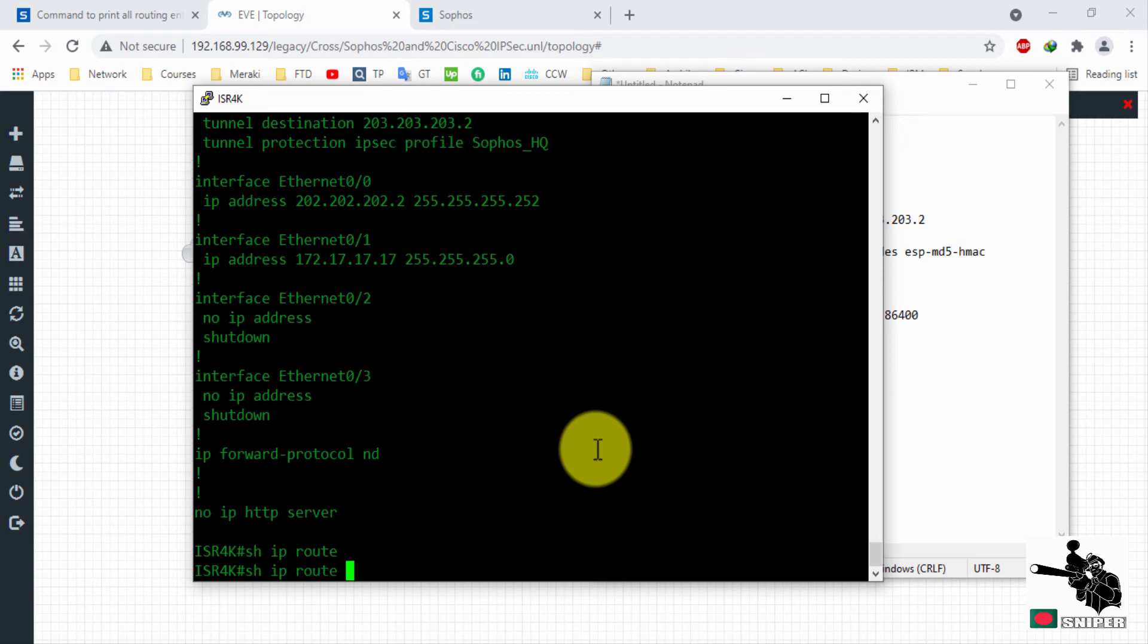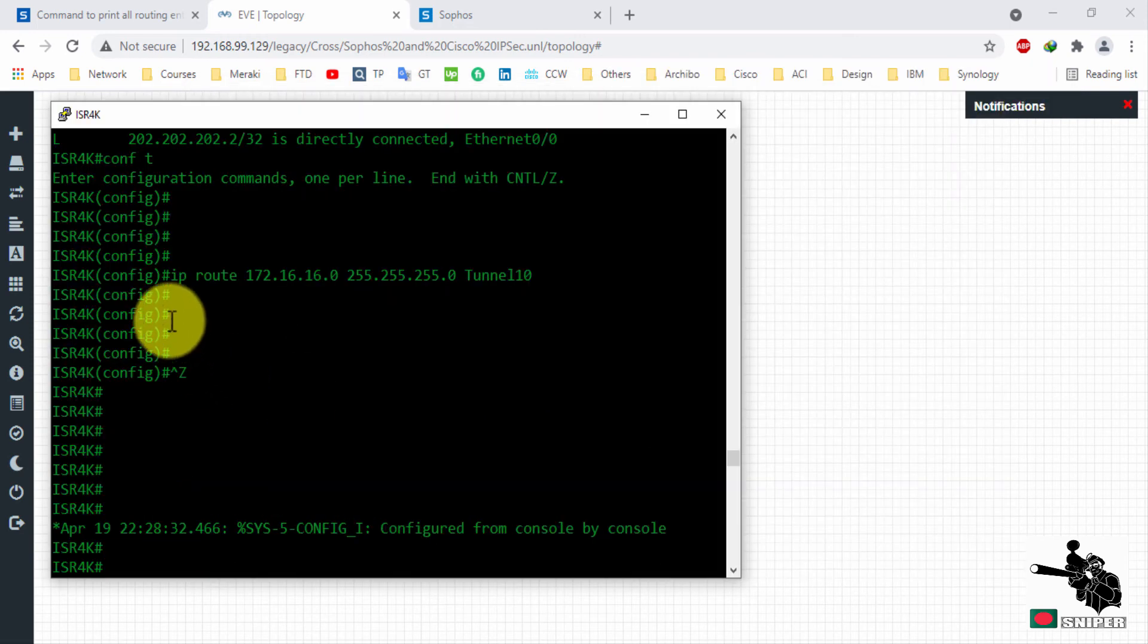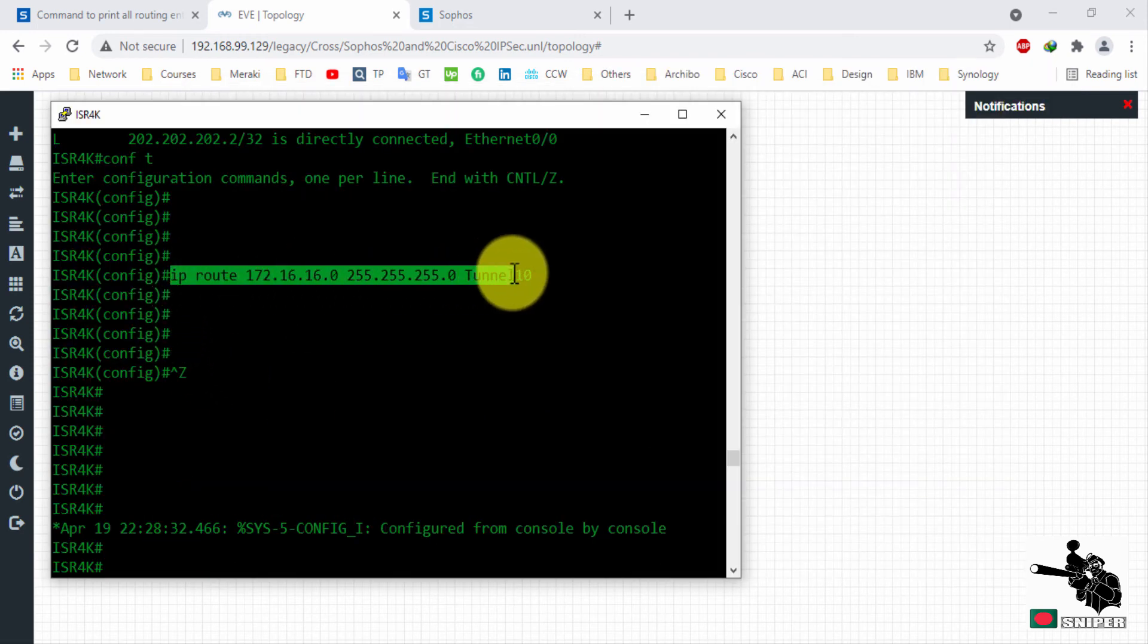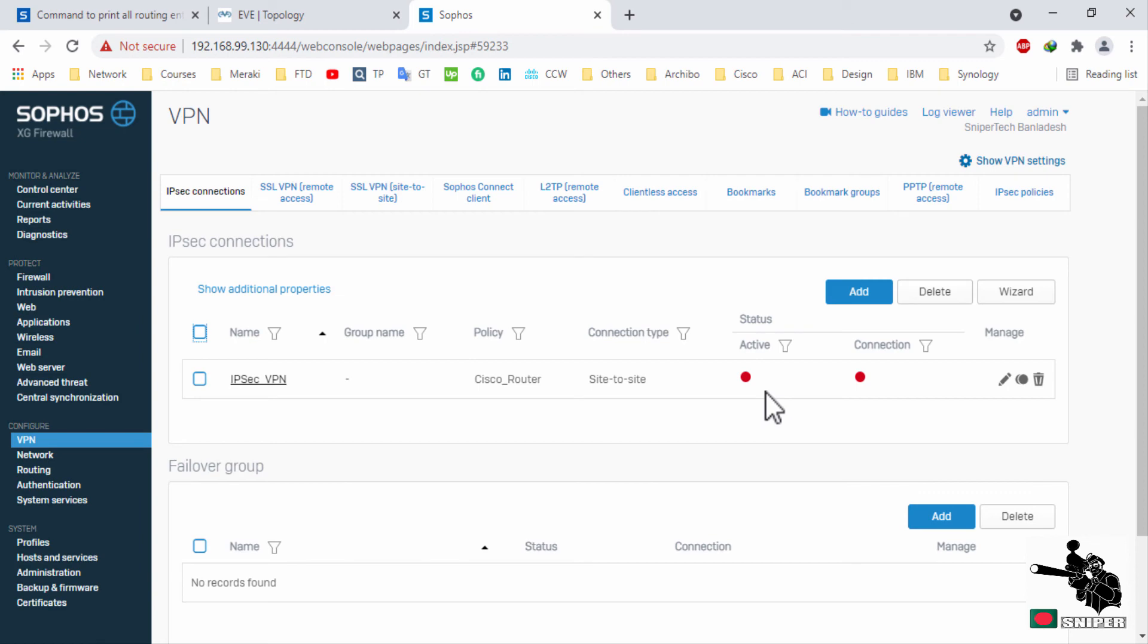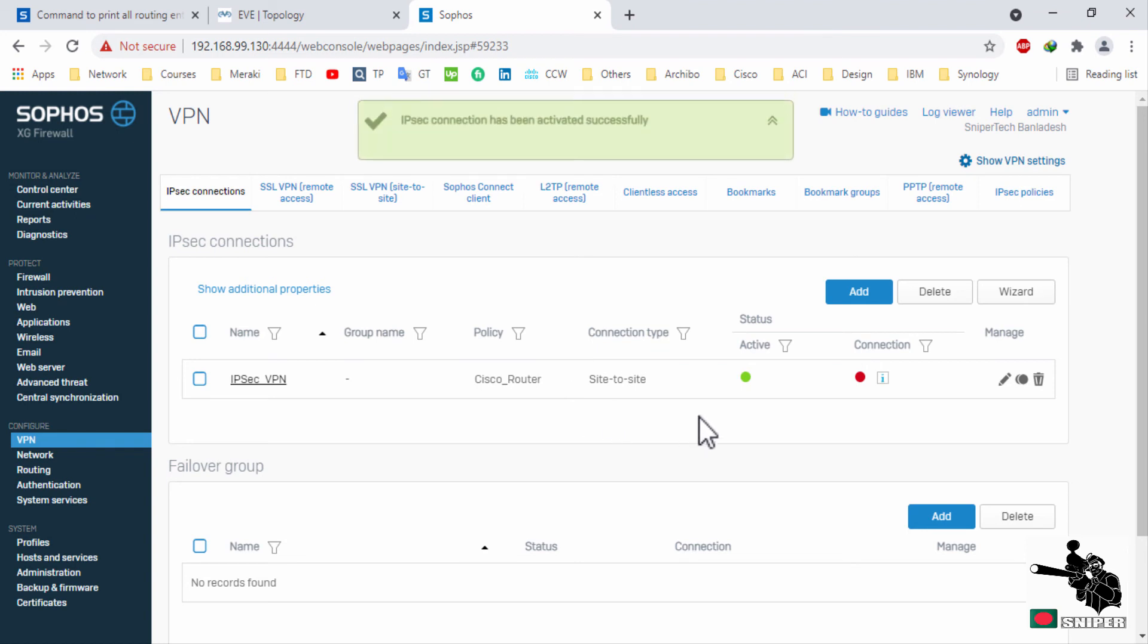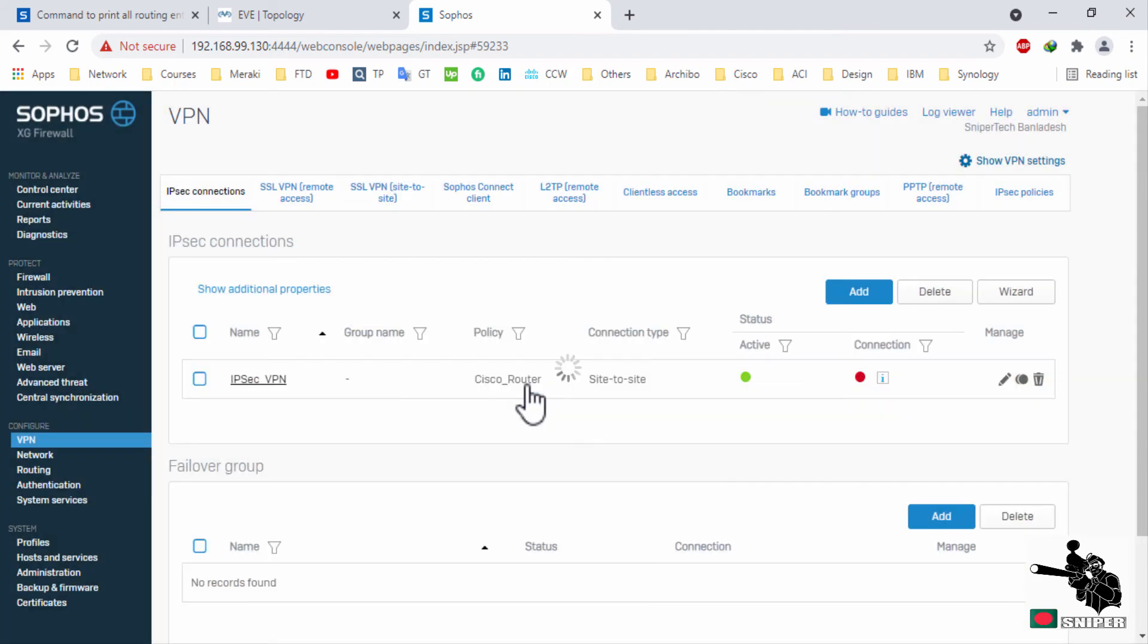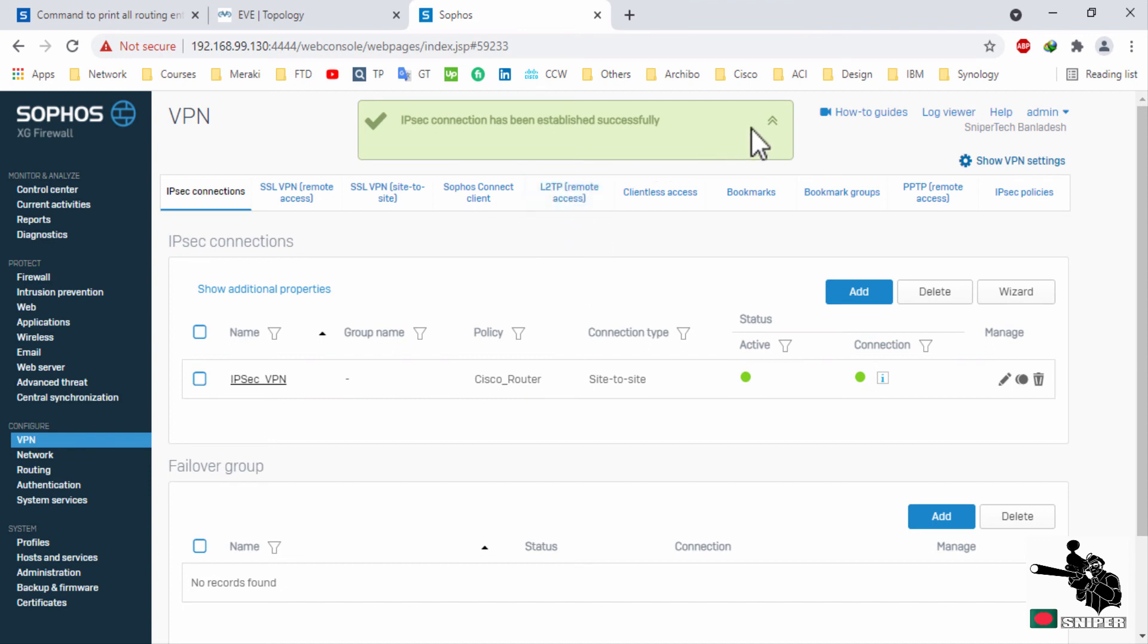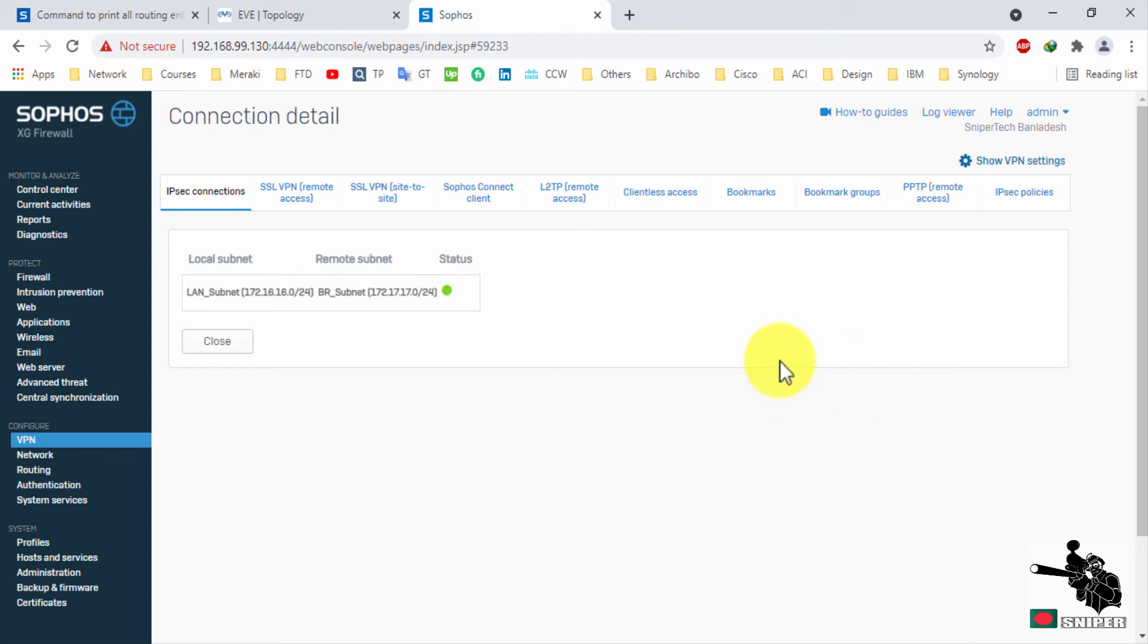There is no route to the HQ subnet. Let's assign a route. Enable VPN configuration on XG and let's check it out. The VPN connection is established.